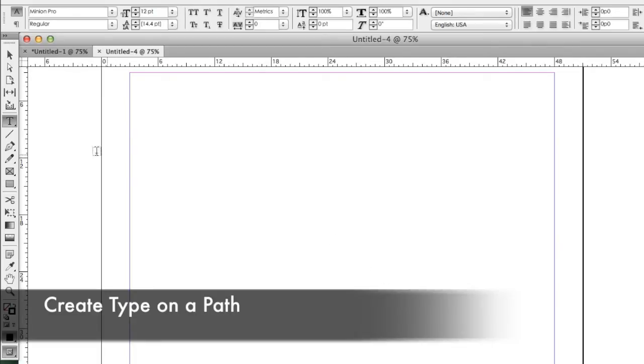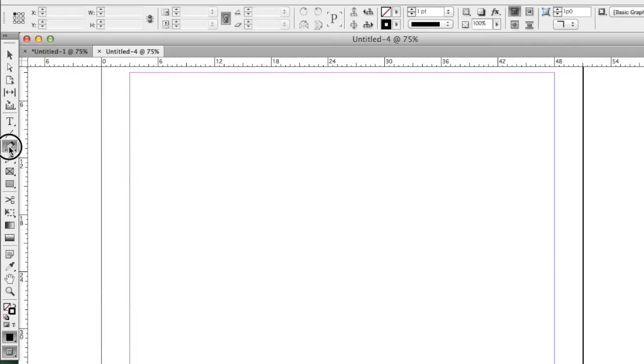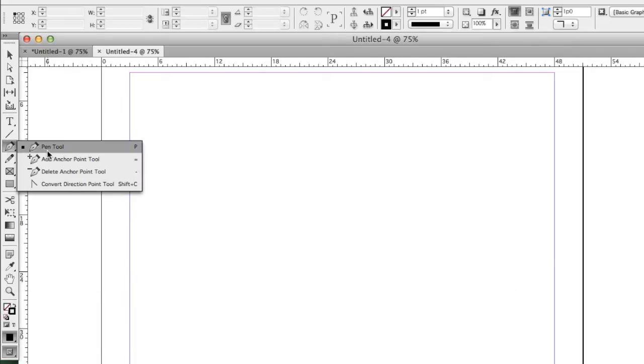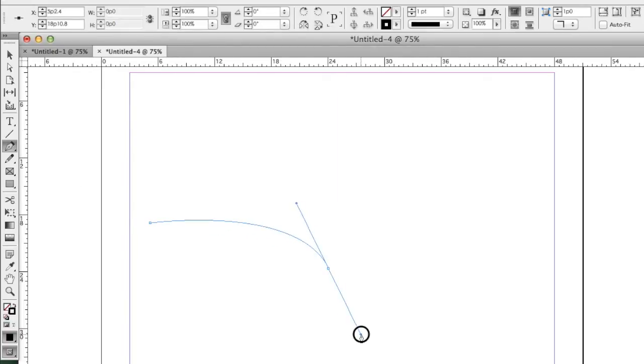To begin with, we need to use the pen tool to draw a path. Select the pen tool, click and drag to draw a path.